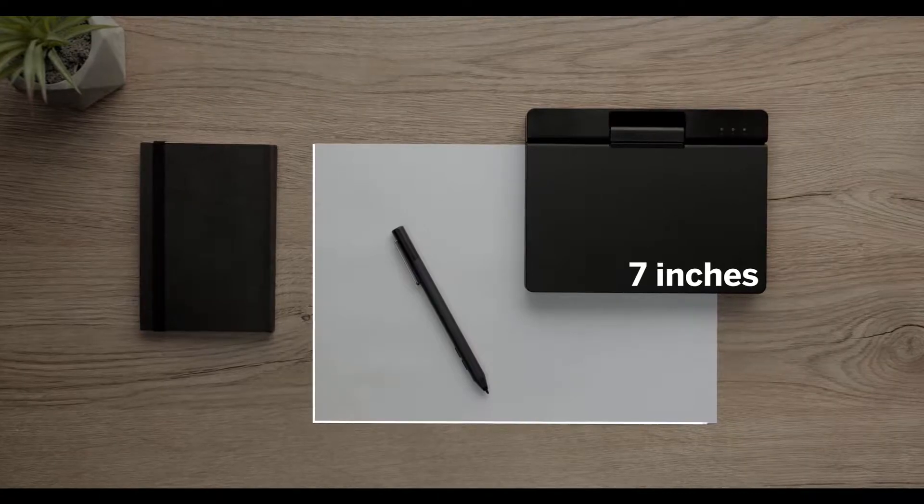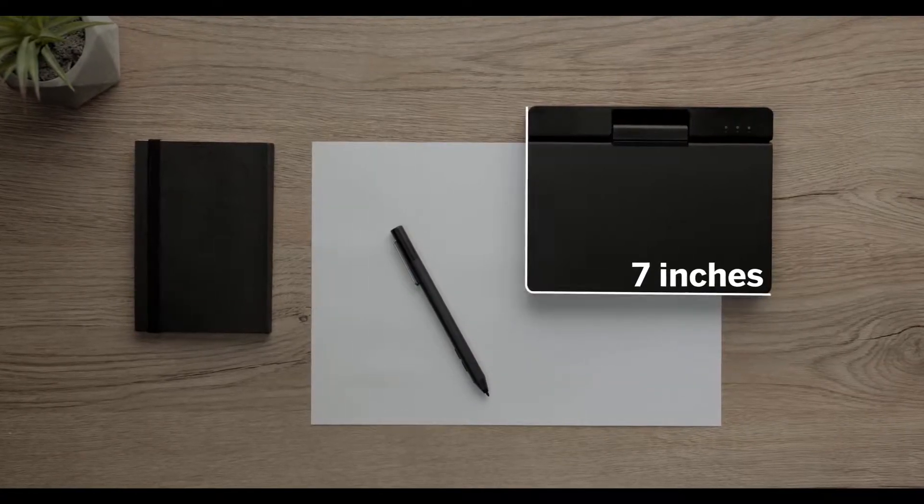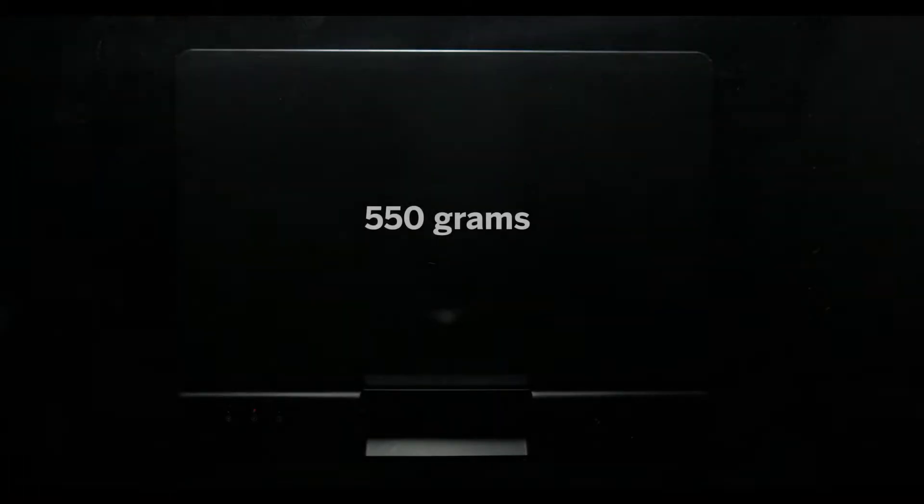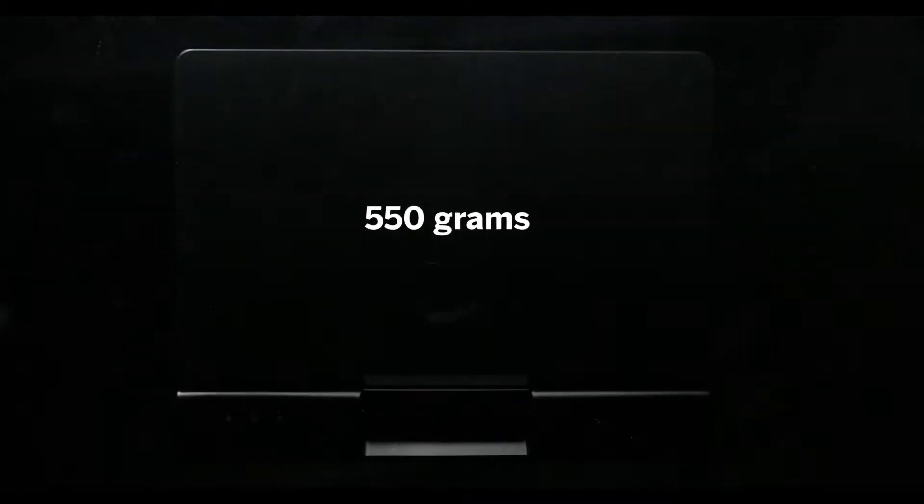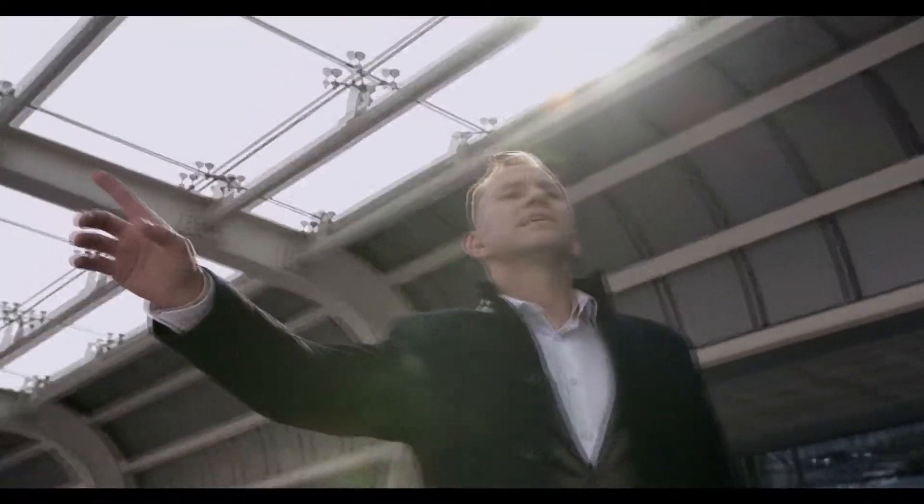The size of a laptop is only 7 inches and it weighs just 550 grams. It fits in your bag, pocket or your palm, which makes it perfect for business trips.